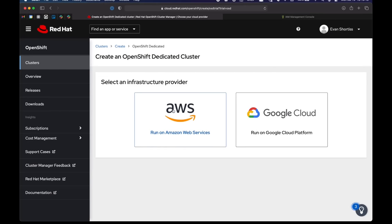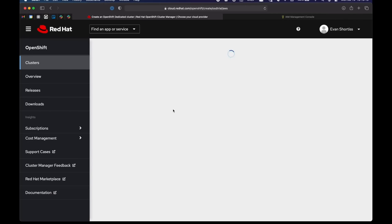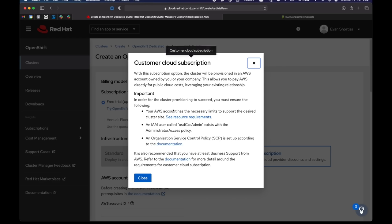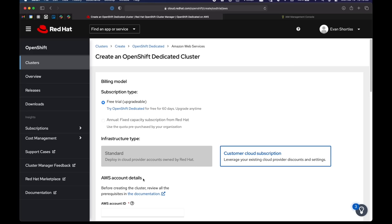So back on cloud.redhat.com, choose AWS. And we get a little pop-up explaining basically what I just explained, but it does have links to documentation that you should check out too.